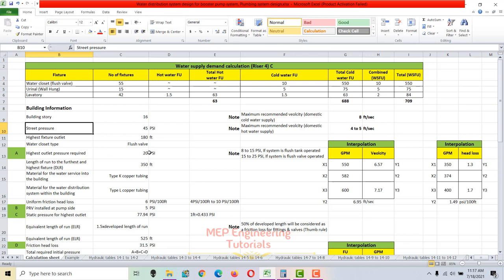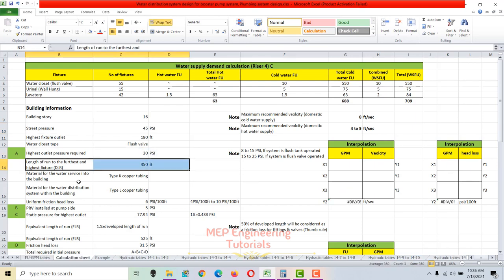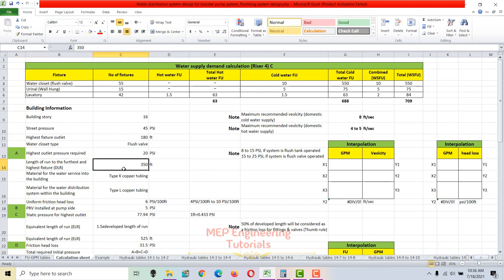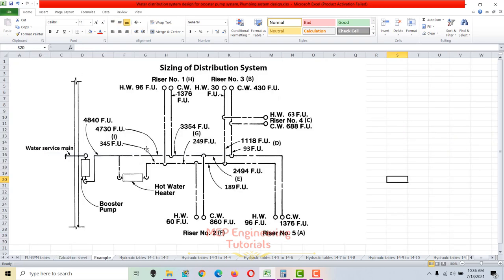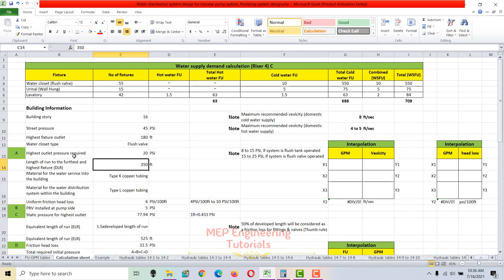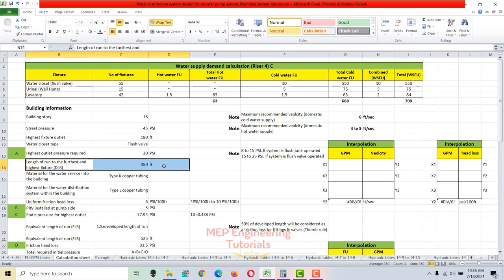Next, we check the length of run to the farthest and highest fixture. You go to your drawing, mark the lengths of each section and riser, and write in that length. Since our water closet is the highest and farthest outlet, we measure up to that point. In this example, the developed length of run (DLR) is 350 feet.